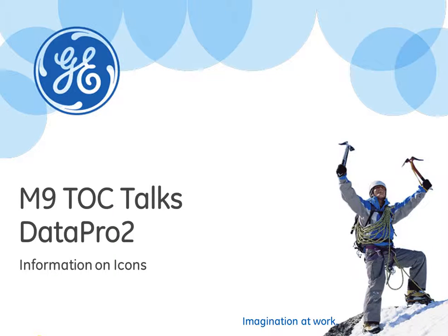Hi everyone, welcome to the M9 TOC Talks on DataPro2.